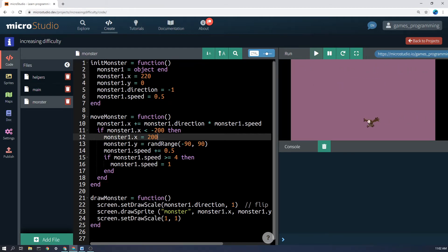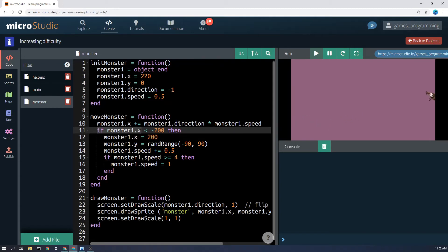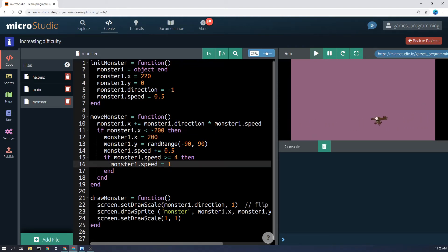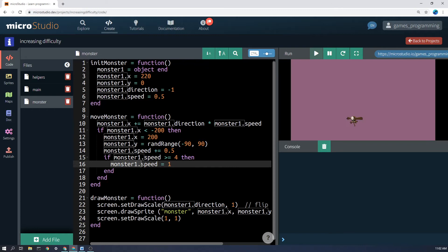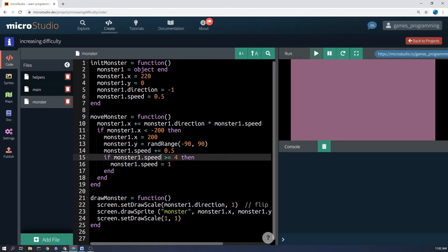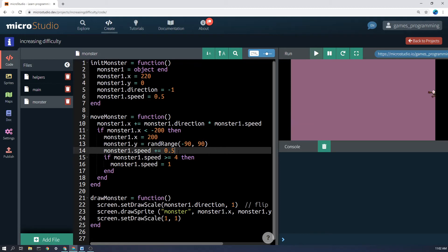Here's the bit that makes it get harder over time. If the monster1.x is less than negative 200, so it's flown off the edge of the screen here, I think the edge of the screen is minus 178 in a 16:9 aspect ratio. If the monster gets off the side of the screen then it not only gets reset, but the monster1.speed plus equals 0.5. So we're actually adding 0.5 of a pixel per frame onto the speed of it.